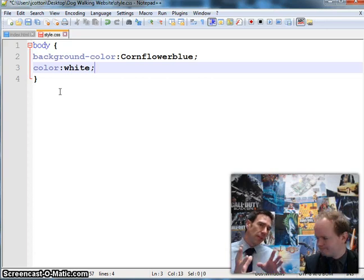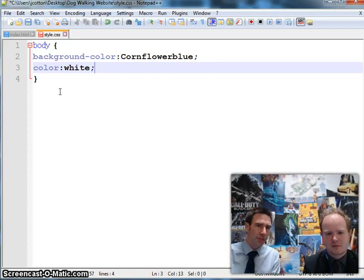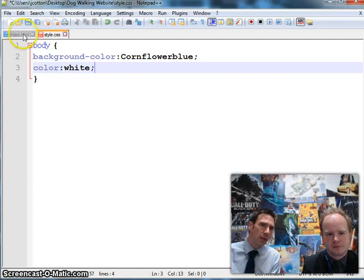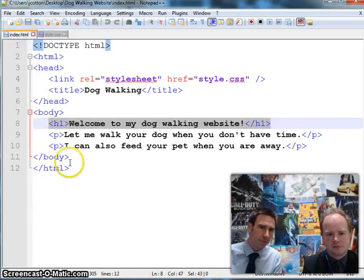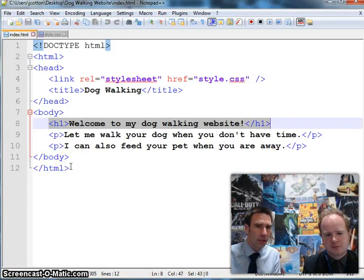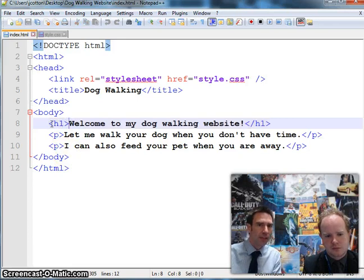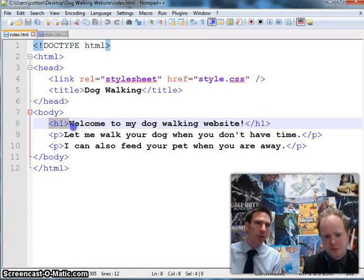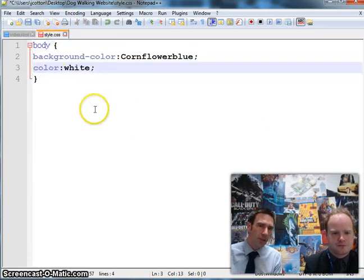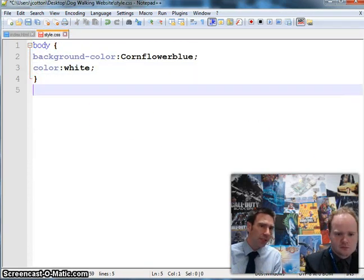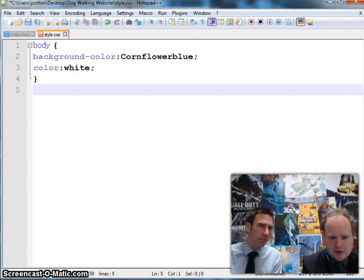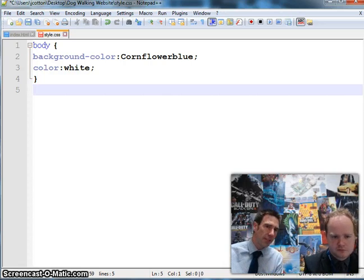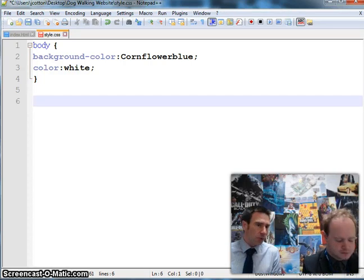So the nice thing about CSS is we can style any tag that we've used in our page. So if we switch back to the HTML code for a moment, you can see highlighted there that the welcome to my dog walking website heading is using the h1 tag. So if we go back to the style sheet, start a new section of CSS, maybe even leave a line between, down to line 6. Okay, there, yeah. And just type h1.